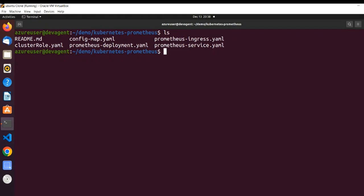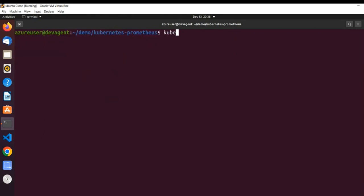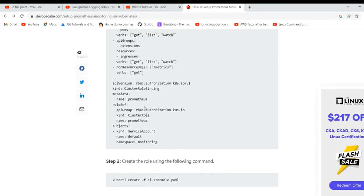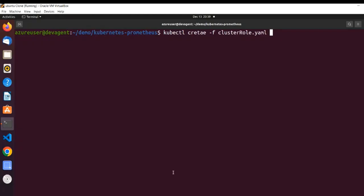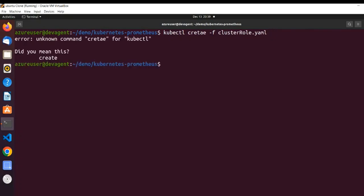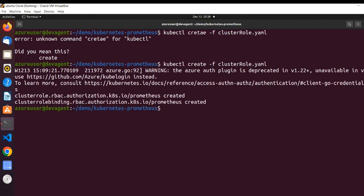We have already cloned the repo and it consists of the cluster role configuration file. We just need to run kubectl create -f cluster-role.yaml. The namespace is mentioned within the file. There was a spelling error in 'create' — kubectl. Okay, the cluster role is created.